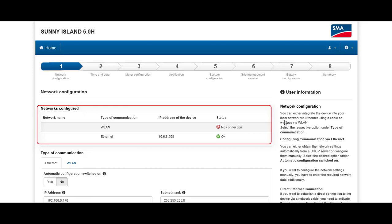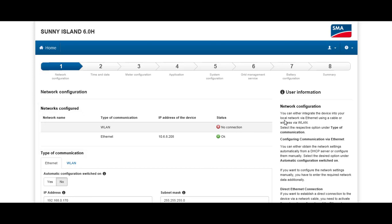The integrated wireless LAN interface should only be used locally, for example for commissioning and maintenance purposes. We are now connected to the Sunny Island through an Ethernet cable. We don't have to do any settings here, so you just scroll down and click on Save and Next to proceed.